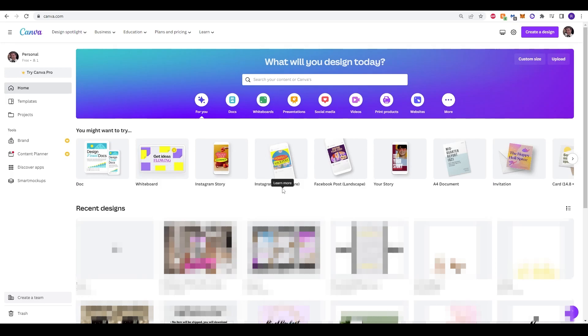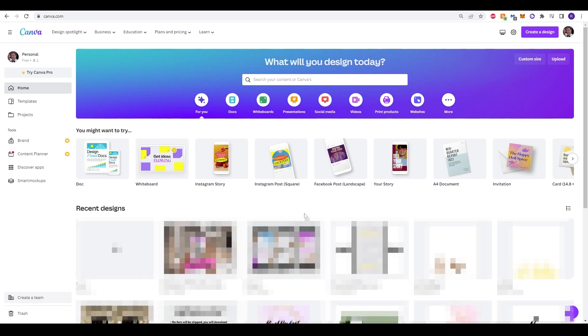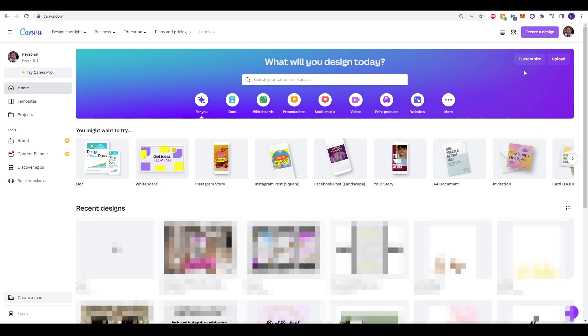So here we are in Canva and we'll be using Canva to create our stickers. I'm sure you might have used Canva before but if not you can just click to the top right corner and you can log in or create an account. Once you have logged in you are ready to begin.